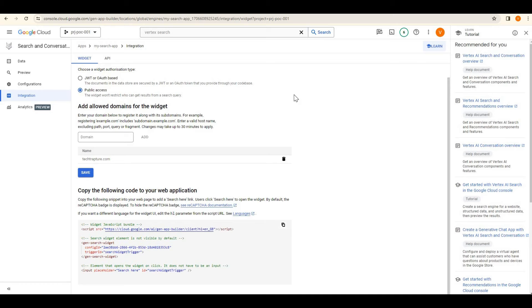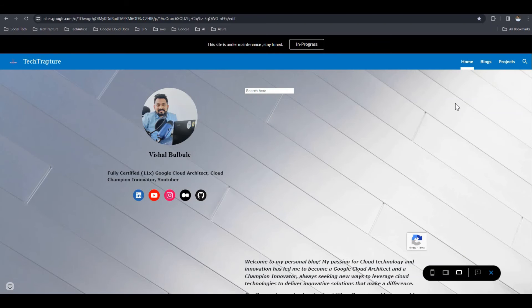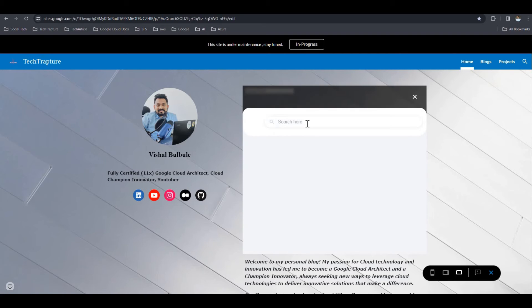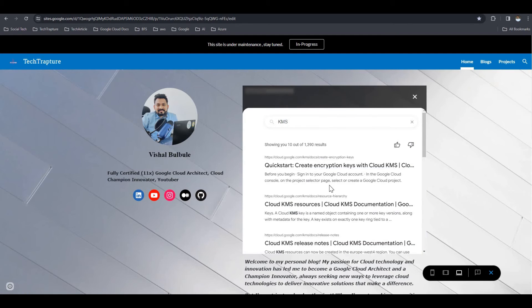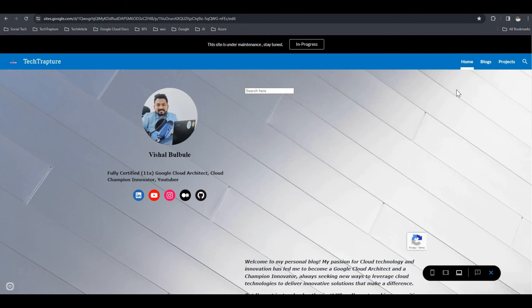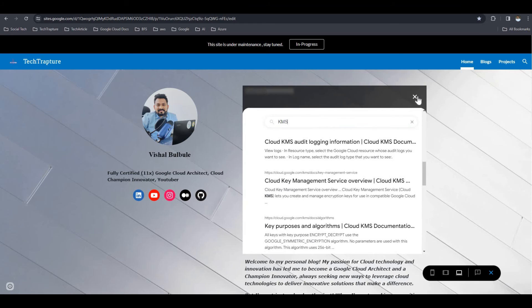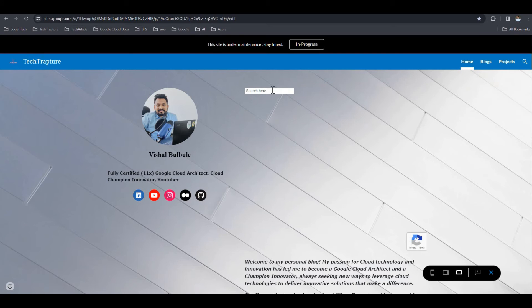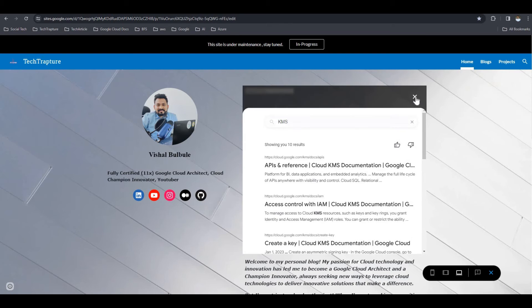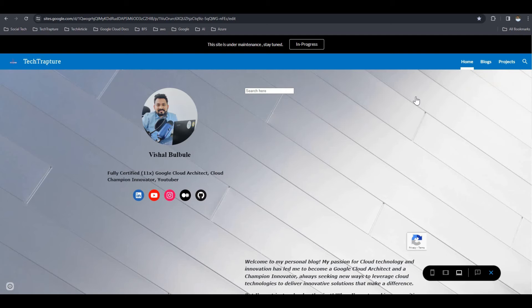We just need to copy the provided code and add it to our website to make it work. I already embedded it on my website. Let me show you — searching for 'KMS' and it is working. So you can embed this search widget on your website simply by pasting the code.